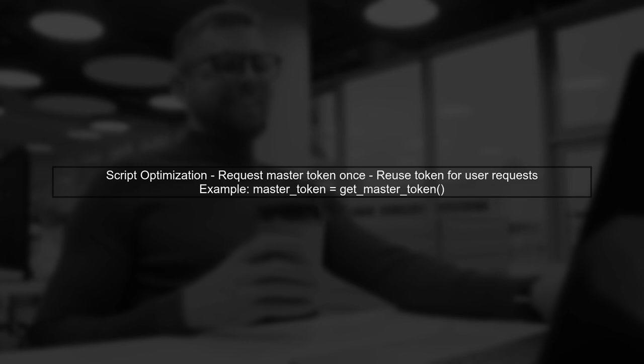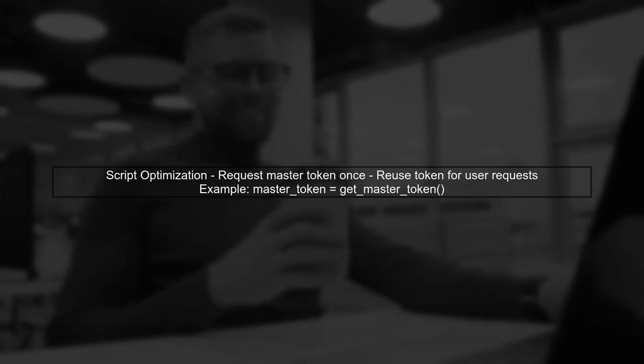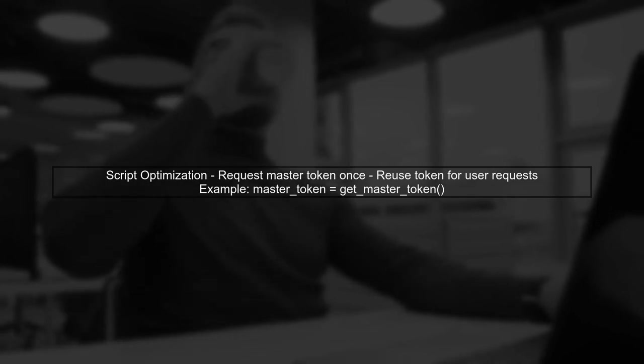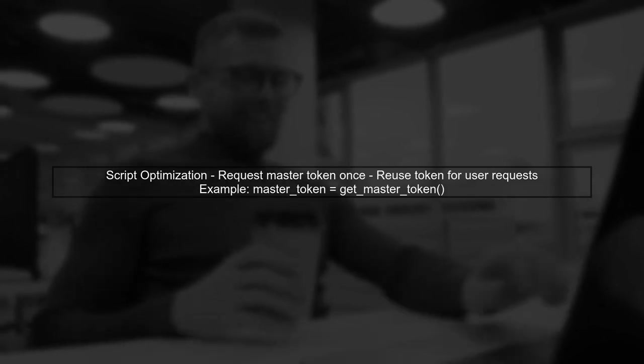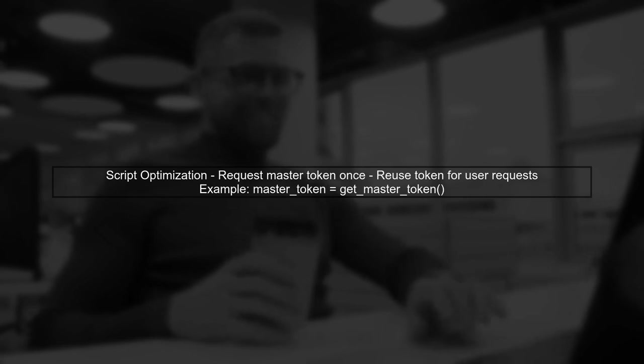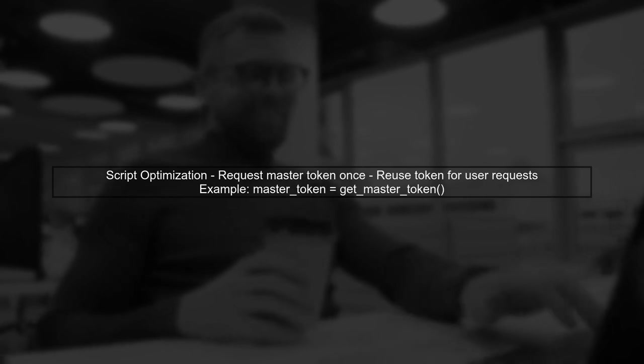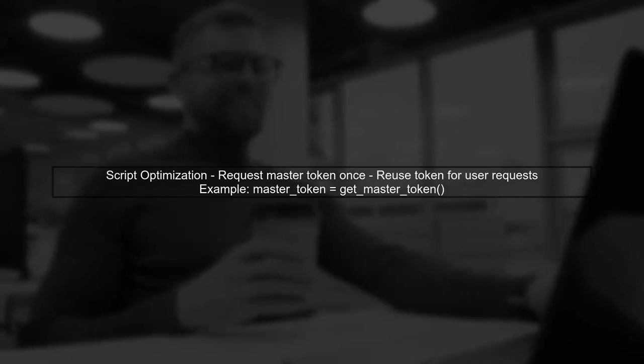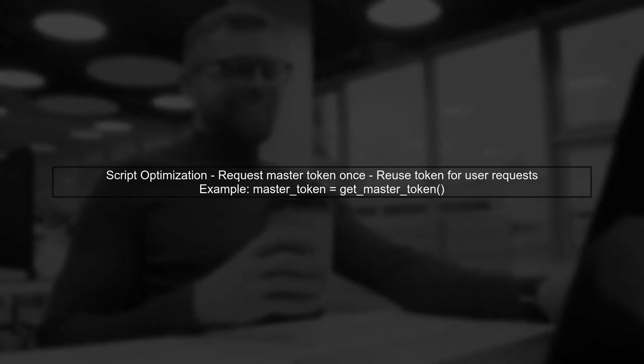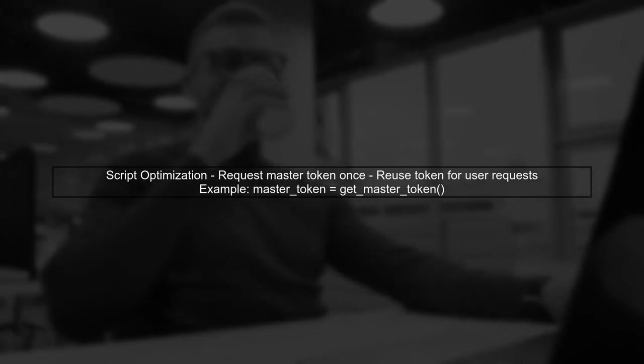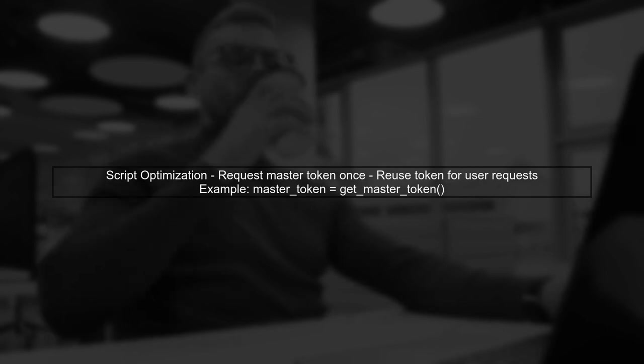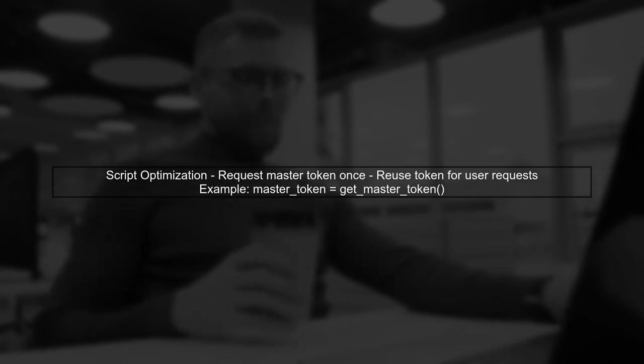Next, consider optimizing your script. Instead of requesting the master token for each iteration, you can request it once and reuse it for all subsequent user requests. This will significantly reduce the overhead of obtaining the token multiple times.